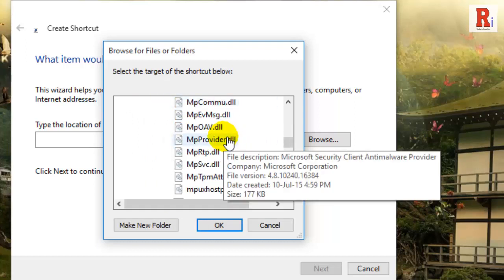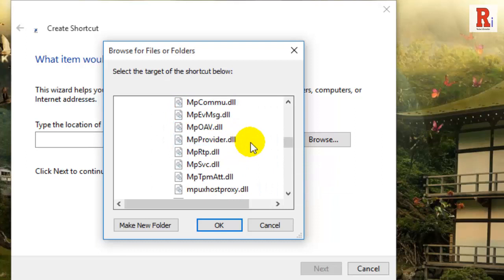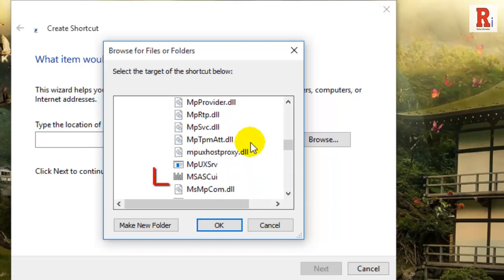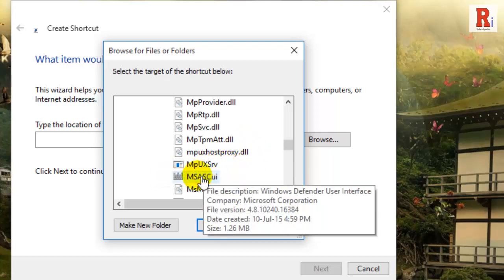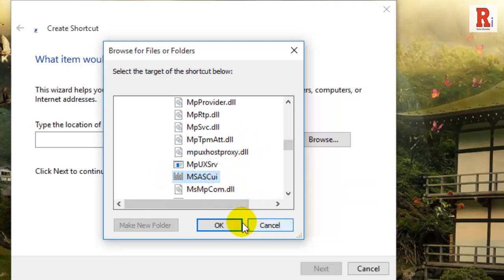Scroll down and select the msasciui.exe, and click on the OK button.